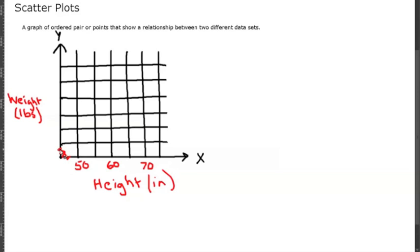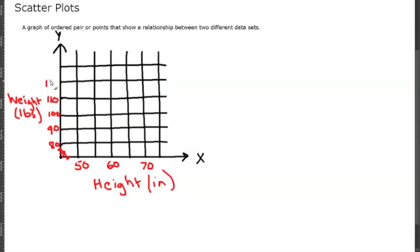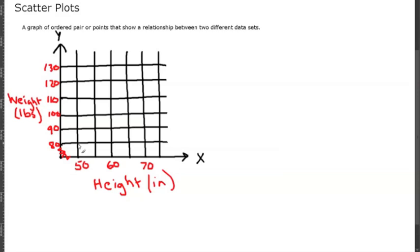We're going to do another skip going this way and we're going to start at 80 pounds, go to 90, 100, 110, 120, 130. This side is counting by fives and this side is counting by tens. Let's plot a couple points. Say somebody in your class is 50 inches tall and they weigh about 80 pounds.